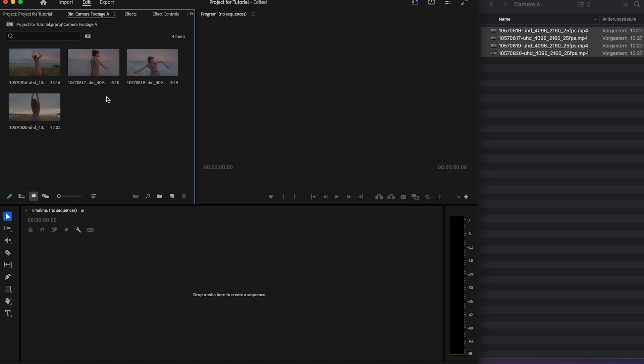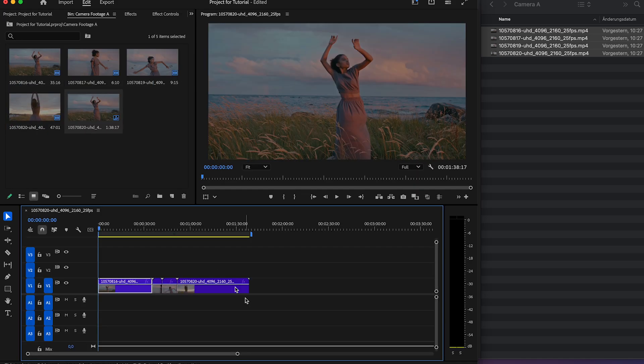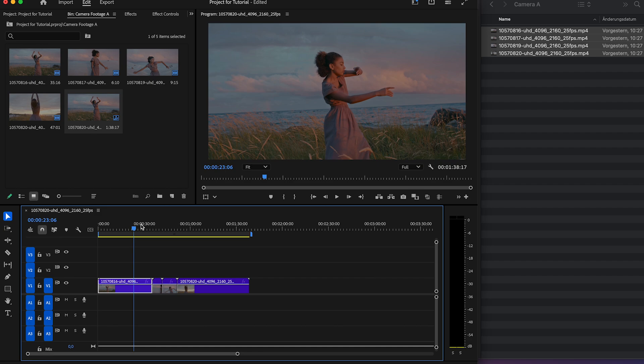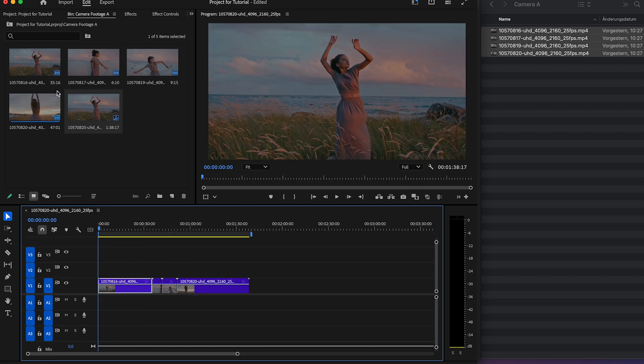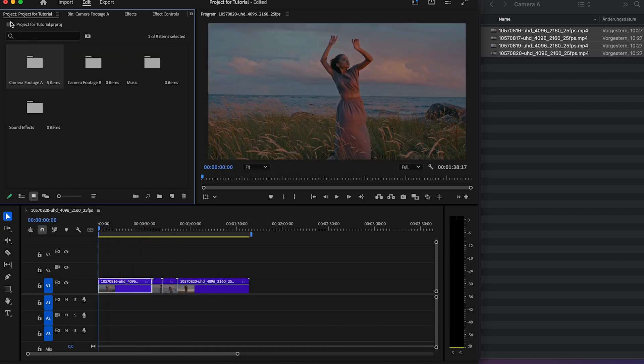Now you can highlight the clips you want and drag and drop them into your timeline. Try these steps in your next project and see how fast you can edit. You will not search for anything in your project if you have well-named bins.